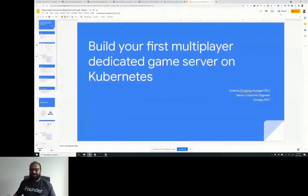Krishna is a senior customer engineer at Google, currently based out of New York. He'll be talking about how to build your first multiplayer dedicated game server on Kubernetes. Let me share my screen — please let me know if you can see it. It's up now, excellent.